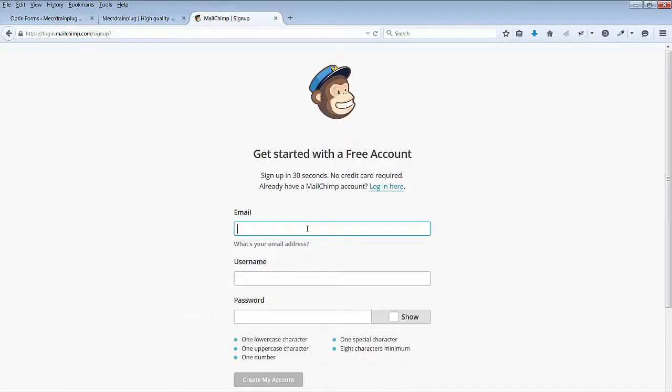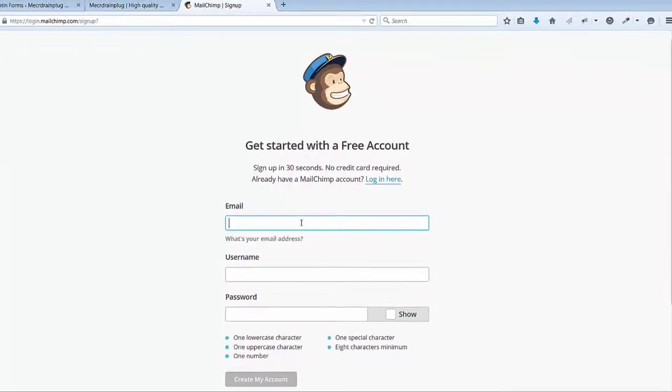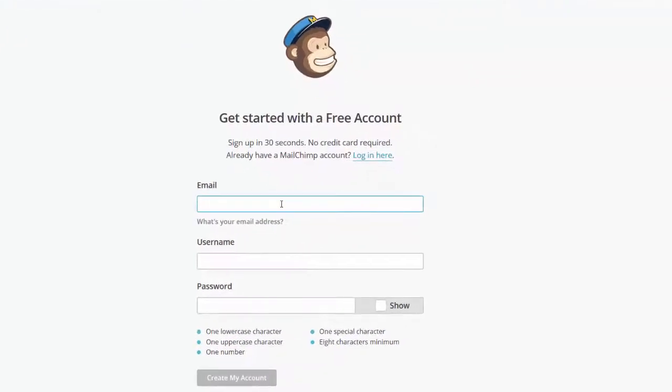For your email, I suggest you use the same email domain as the domain of your site. So in my case, my site is MerckDrainPlug.com. I will use one of the domain names for that account for that site.